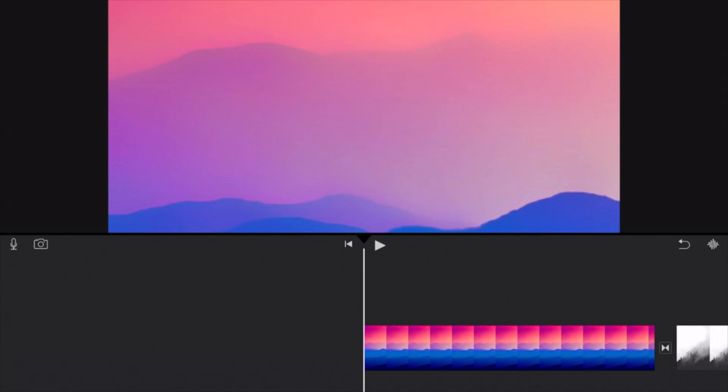Yo, what is going on guys? Welcome back to another Vortex City iMovie tutorial and today I'll be showing you how you can crop in iMovie on the iPad.